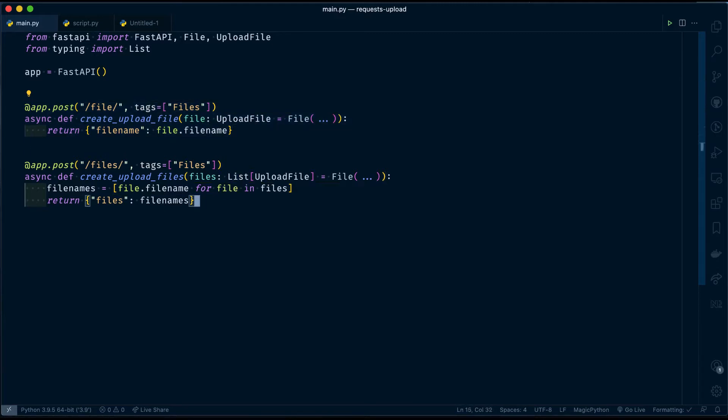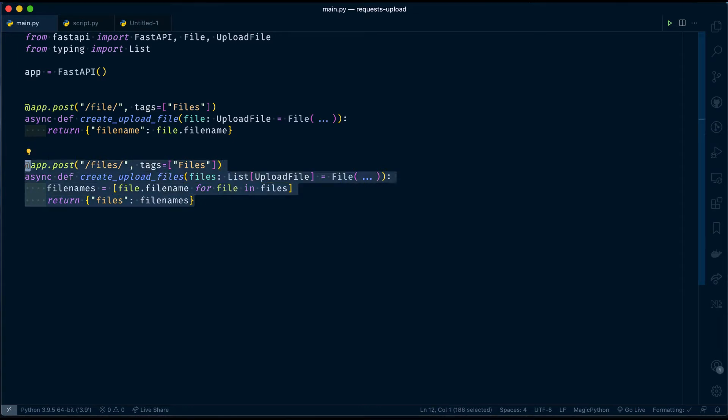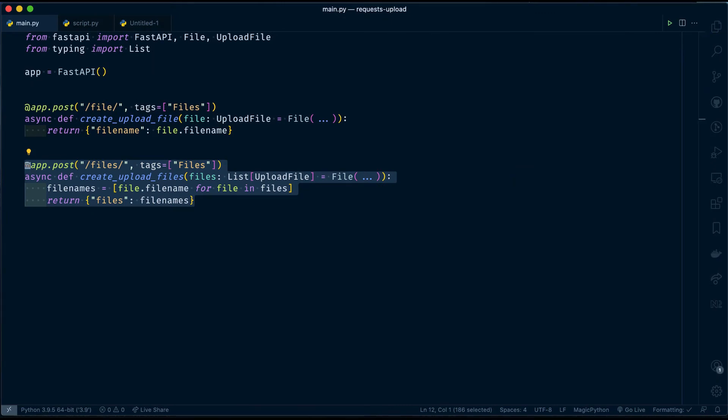The second endpoint will take multiple files and then return a response as a list of file names. Let's check Swagger API docs for the two endpoints and then try it out manually before writing a script.